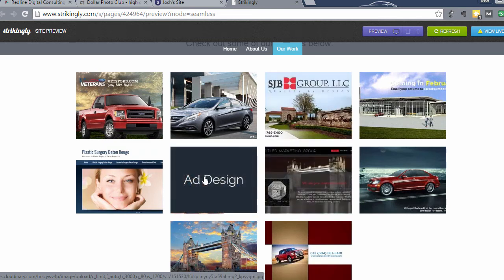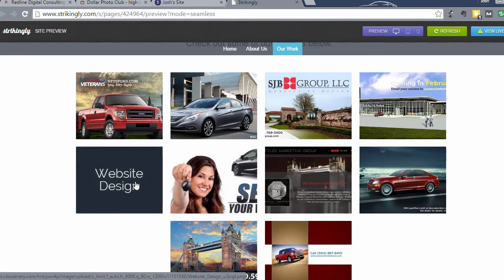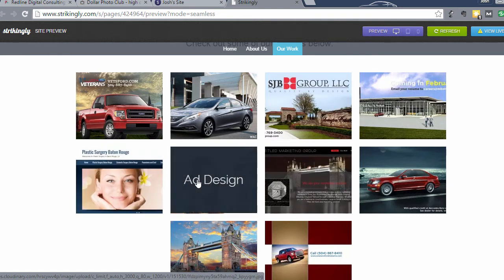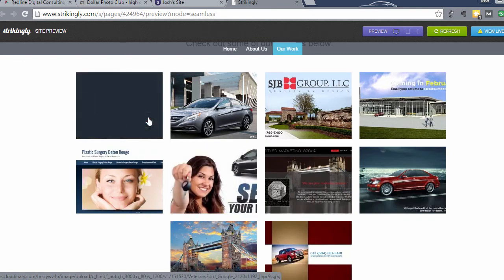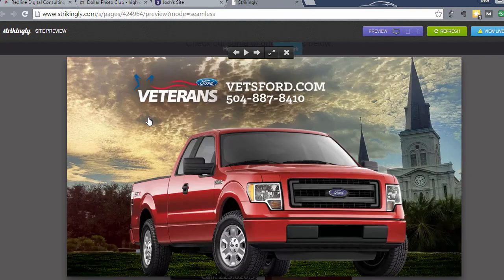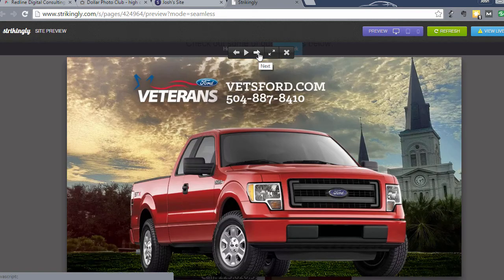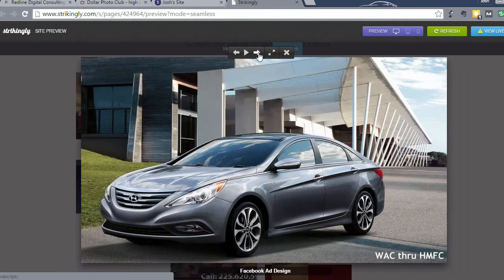So I didn't realize how much better it looked with one, so I'd go in and add one to all of these. But then when you click on this, it's gonna bring up a lightbox so you're gonna be able to scroll through.